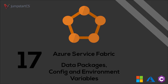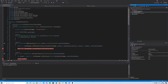Welcome back to another video on Service Fabric. In this video we're going to look at data packages, config packages, and environment variables and how we can use these in Service Fabric. The first thing we'll look at is data packages, which allow us to package up a file as part of our Service Fabric deployment. This could be a JSON, XML, or CSV file. As we remember, all Service Fabric services have three main components: code, configuration, and data.